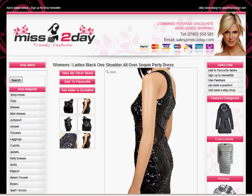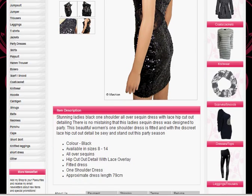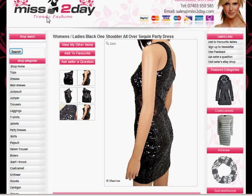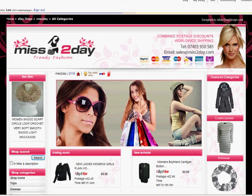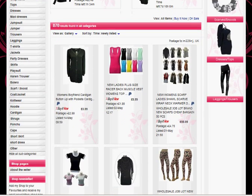ebayshopdesign.com can now offer dynamic shop categories for your eBay listing templates. On your individual template page for your product on eBay, when you're listing an item, we can display the shop categories on the left-hand side, as shown here in this video. These shop categories will match the shop categories you have within your eBay shop itself.